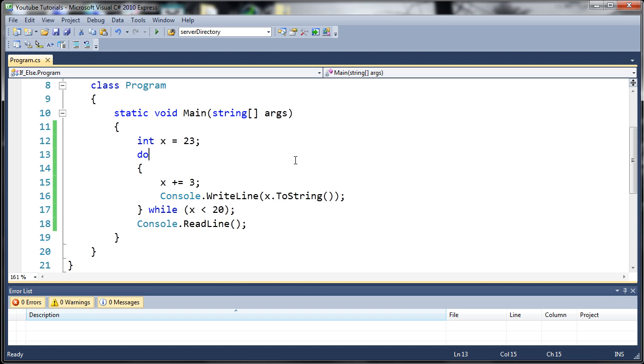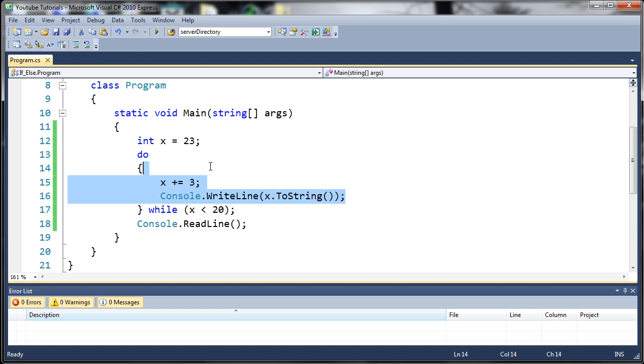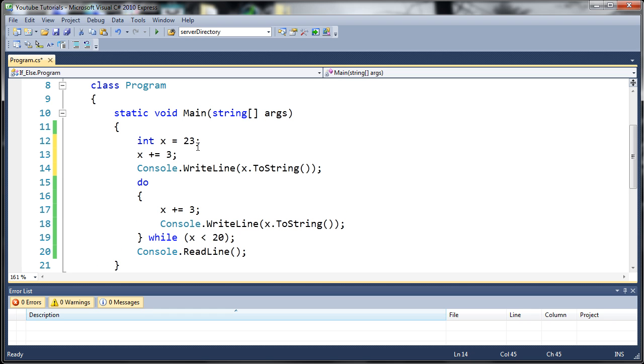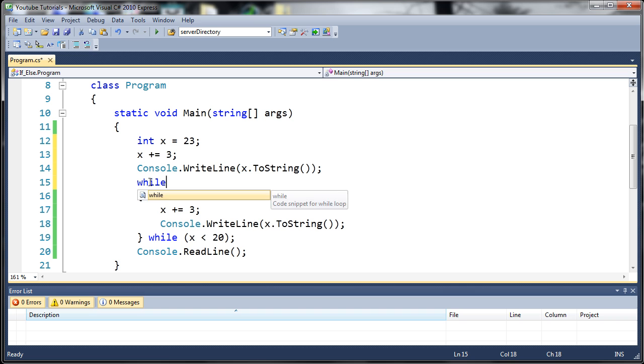This also prevents us from having to rewrite code. If there was no such thing as a do while loop, what we would have to do is copy this code, paste it right here, and then hypothetically speaking, we would have to do while x is less than 20.